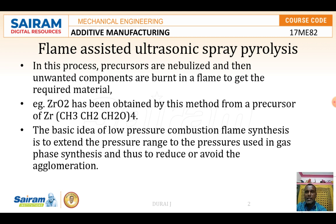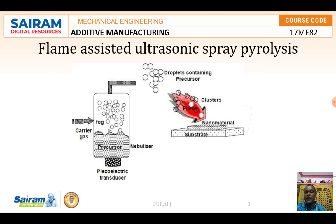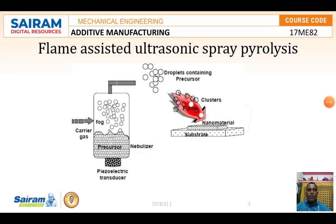Flame hydrolysis, which is a variant of this process, is used for the manufacture of fused silica. In the process, silicon tetrachloride is heated in an oxyhydrogen flame to give highly dispersed silica. The resulting white amorphous powder consists of spherical particles with sizes in the range of 7 to 40 nanometers.